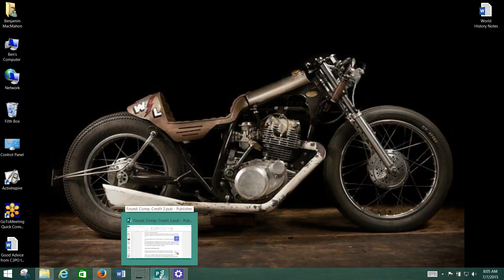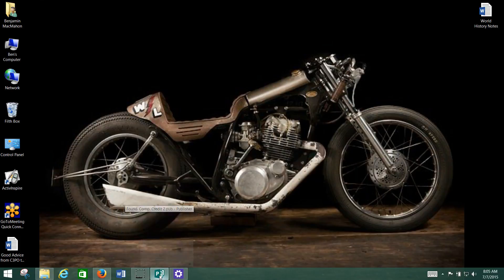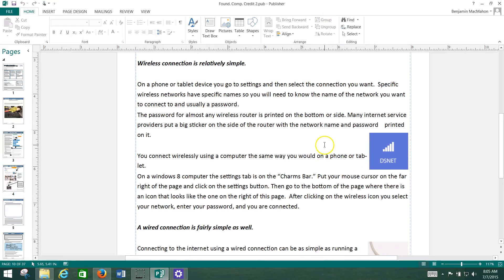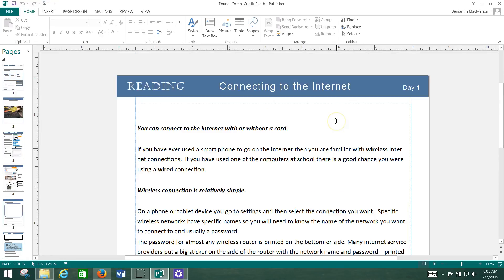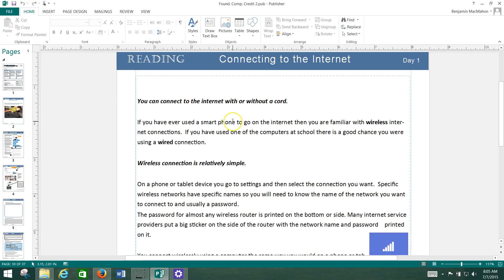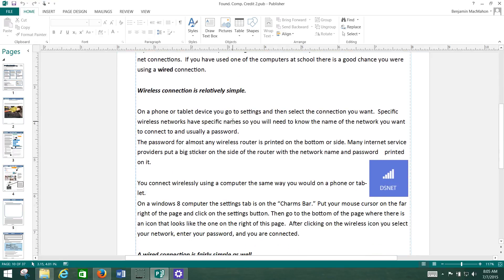Hey, welcome to Day 1 of Credit 2 of your Foundations in Computing class. We're going to go over connecting to the Internet. And you've got a reading in your Day 1 packet that goes over the basic ways to connect to the Internet.